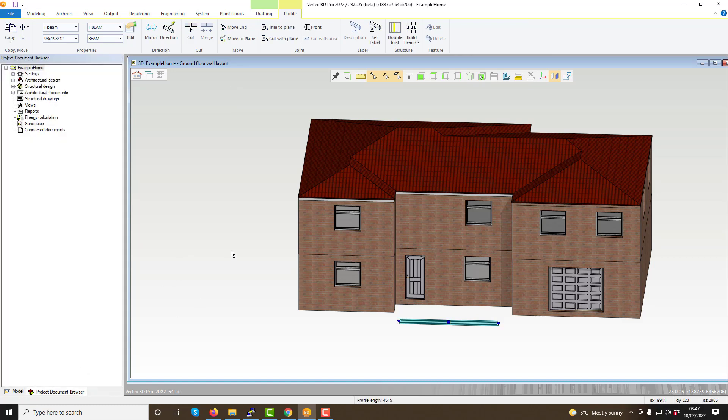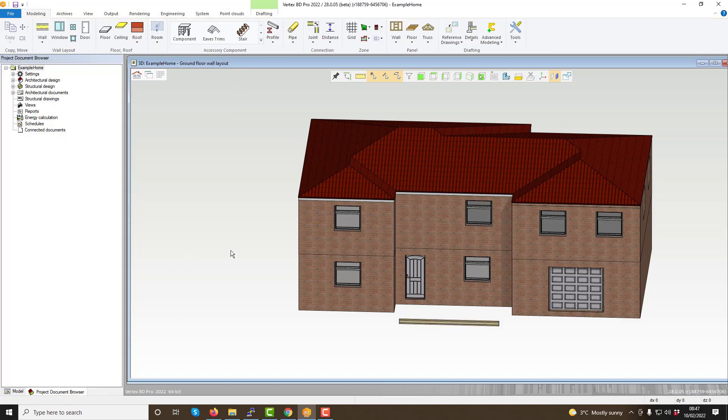This concludes our video showcasing the basic functions of the modeling pairs within VertexBD. Thank you for taking the time to join me today for this video. Stay tuned for our next video where we will take a look at the model tree and project document browser within VertexBD.